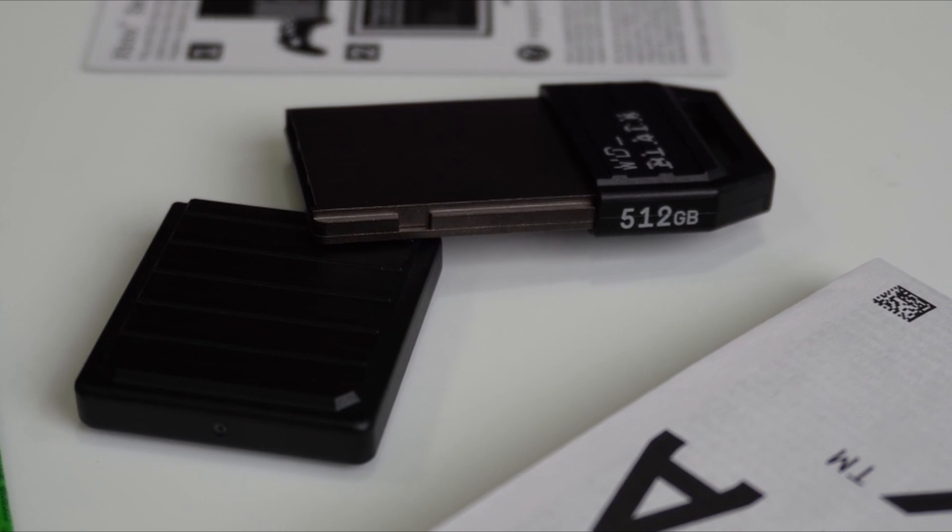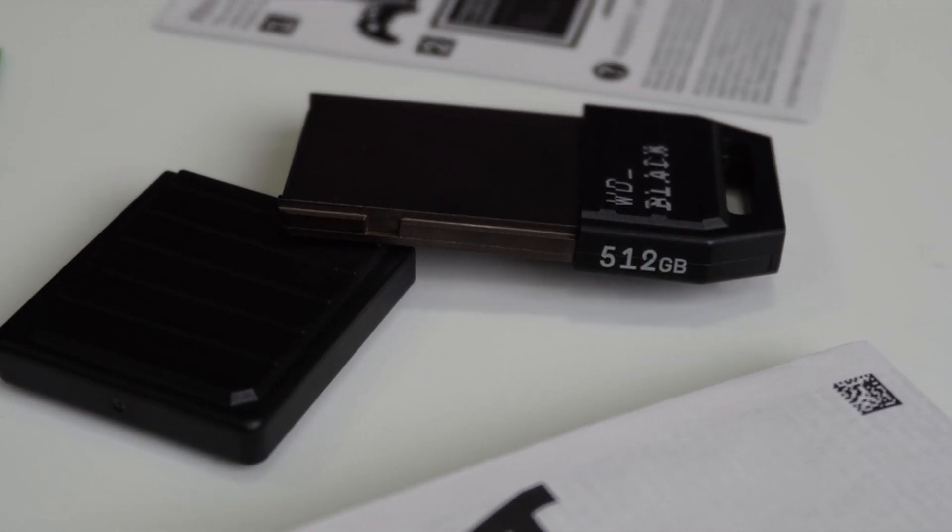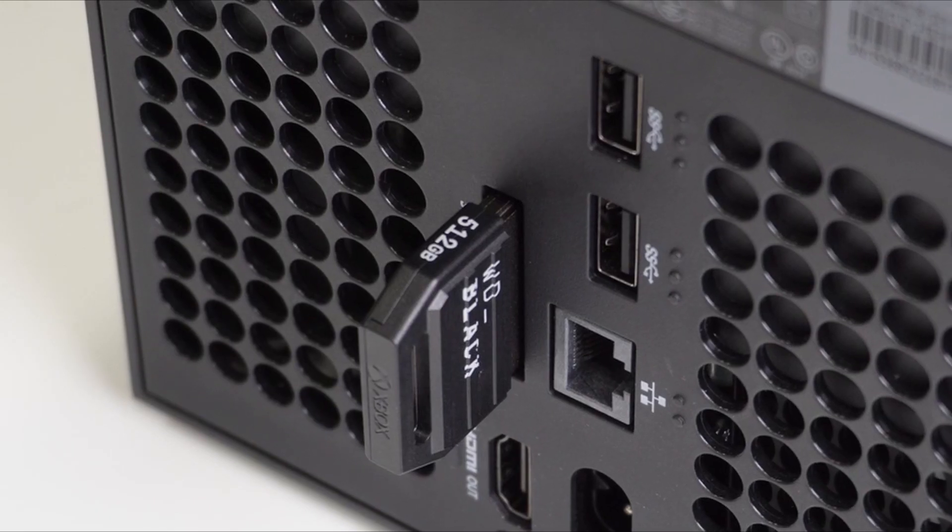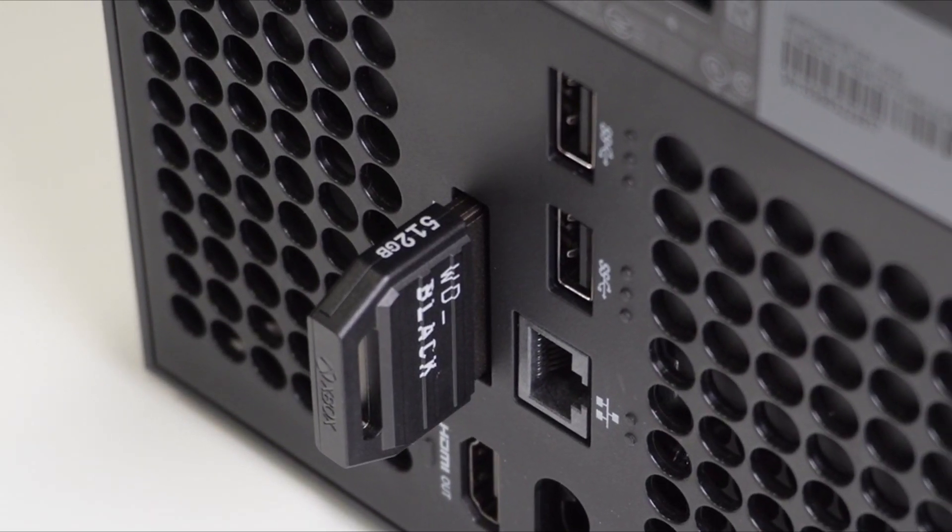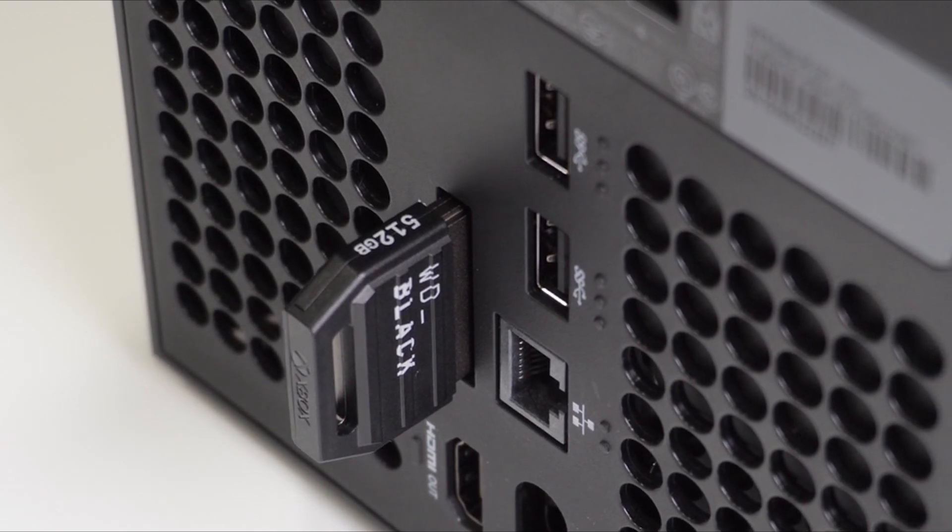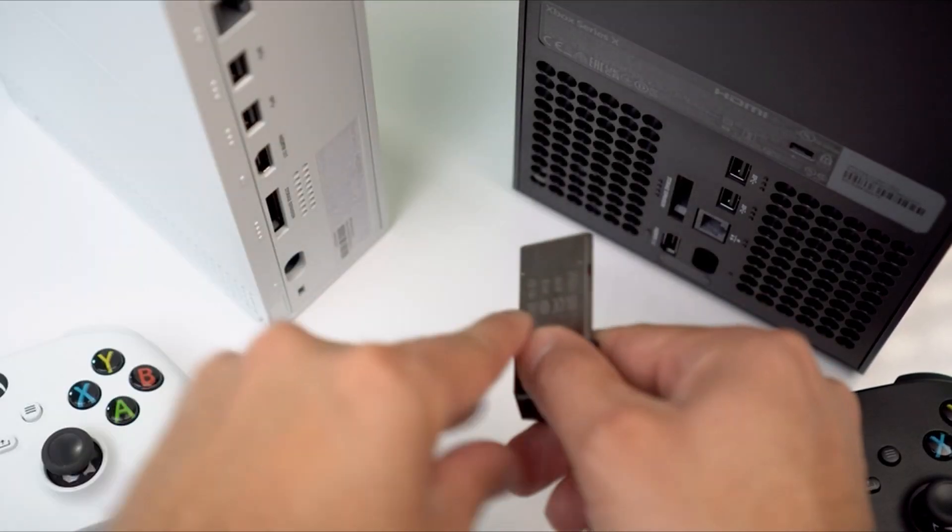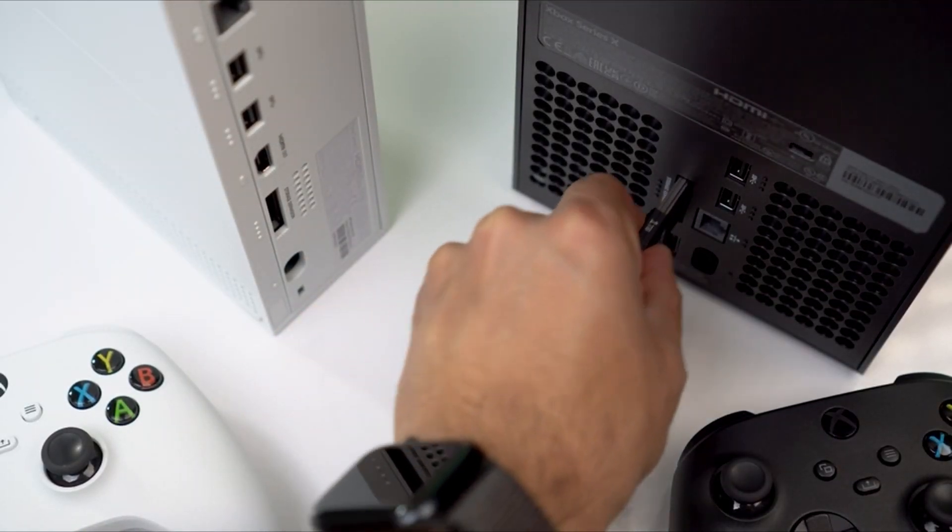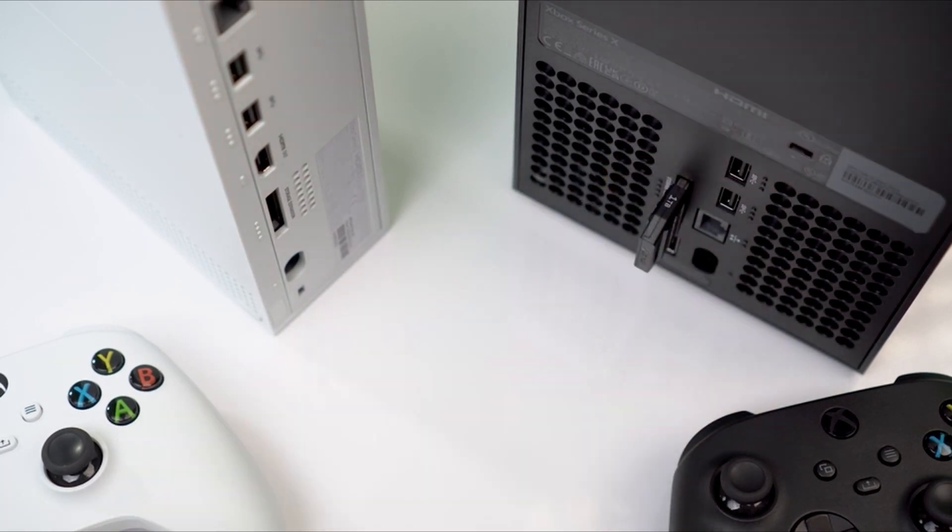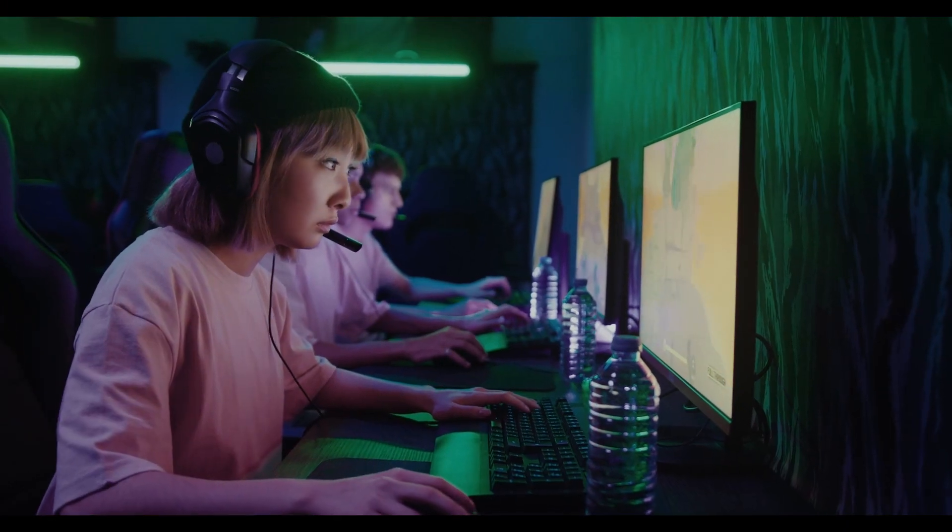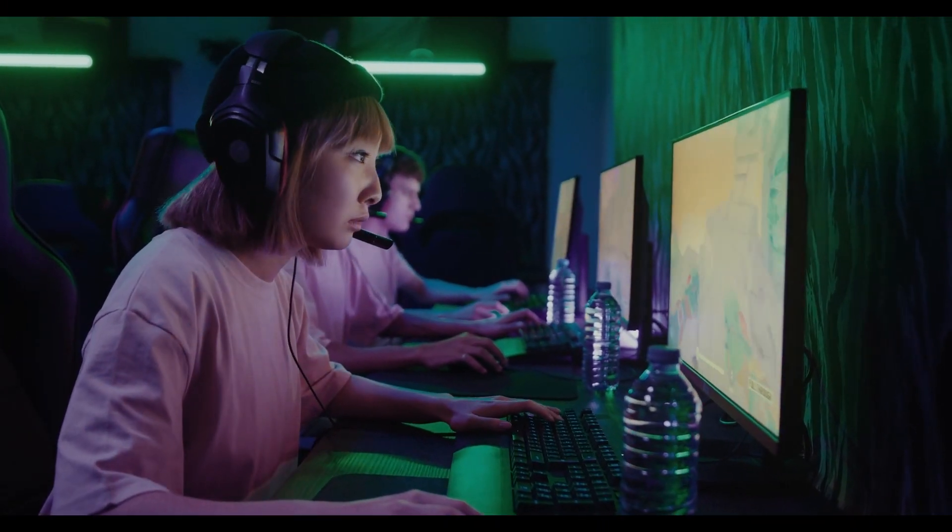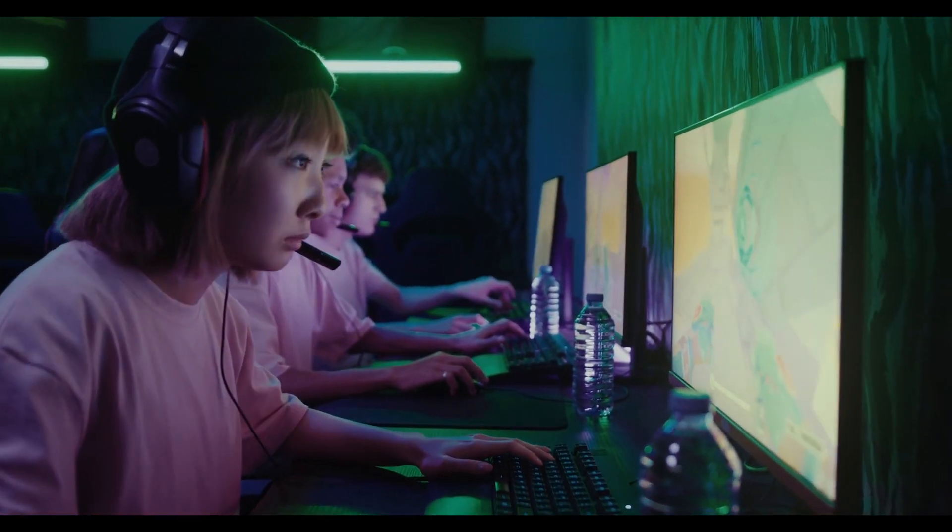The expansion card's sleek industrial aesthetics deliver the cool factor that WD Black is known for and fit in perfectly with your Xbox console. Unlike solutions where you have to transfer Xbox Series X/S games back and forth to the console, the WD Black C50 Expansion Card lets you keep games ready to play.